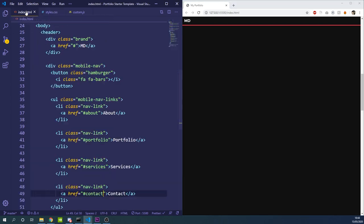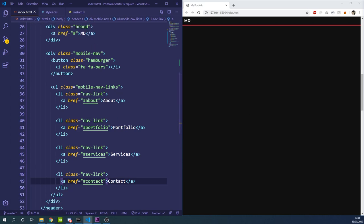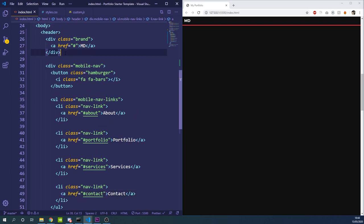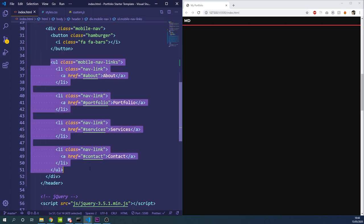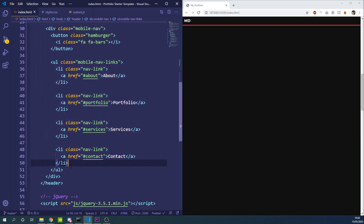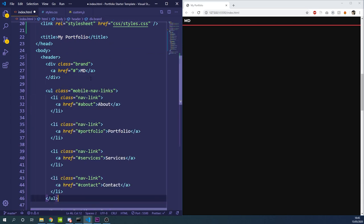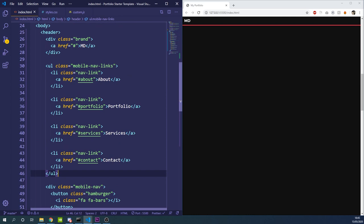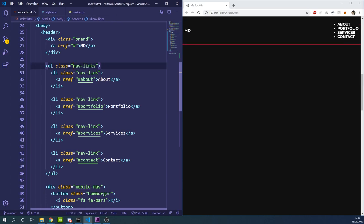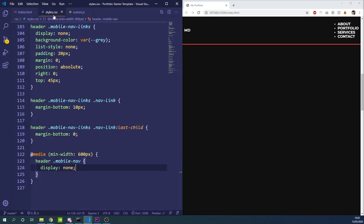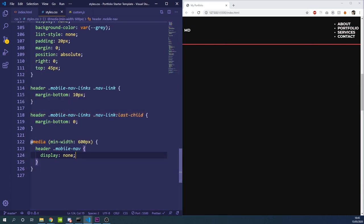We need to add desktop nav links. We'll go to the HTML and copy the nav links we created, paste them above the mobile nav div, remove the mobile-nav-links class and replace it with just nav-links. This gives us the same links displaying differently on desktop. At the moment they look messy — we need to put them side by side.